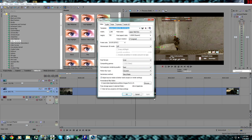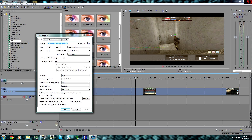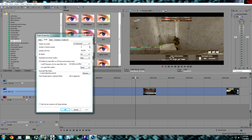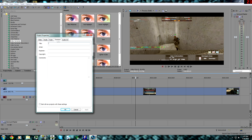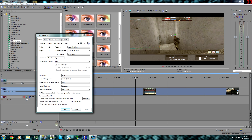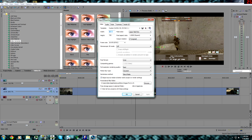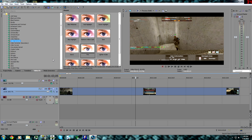Now for render settings — I'll have these on screen so you can pause the video. For 720p these are your settings. If you're doing montages you'll want to raise the frame rate to 60. For 1080p you change the resolution to 1920 by 1080. These settings are what I've found to be the best, so go ahead and match everything you see on screen.